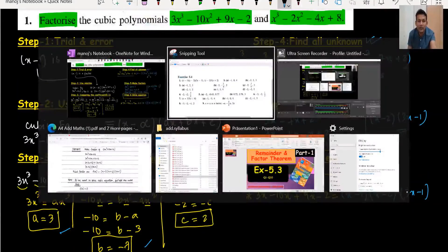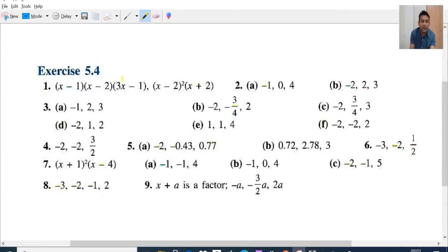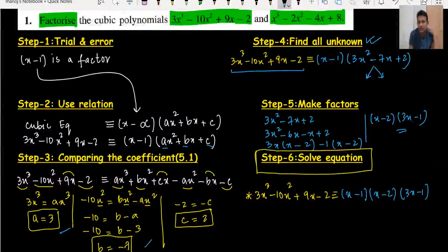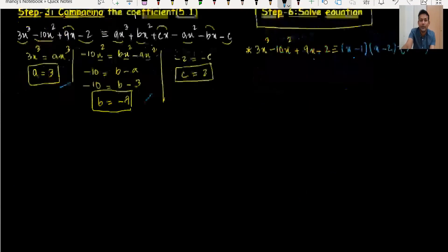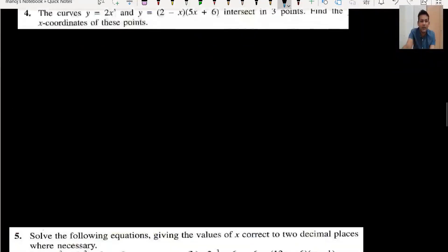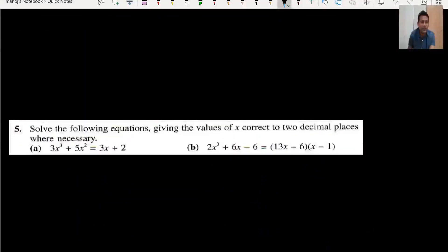You can check the answer by verifying that (x − 1)(x − 2)(3x − 1) expands back to the original cubic. So we have completed making all three factors of the cubic equation.